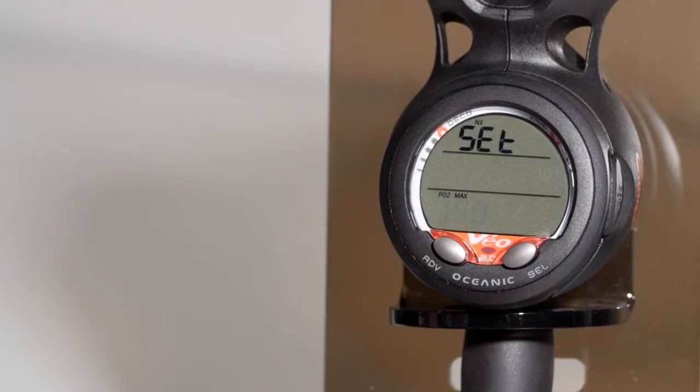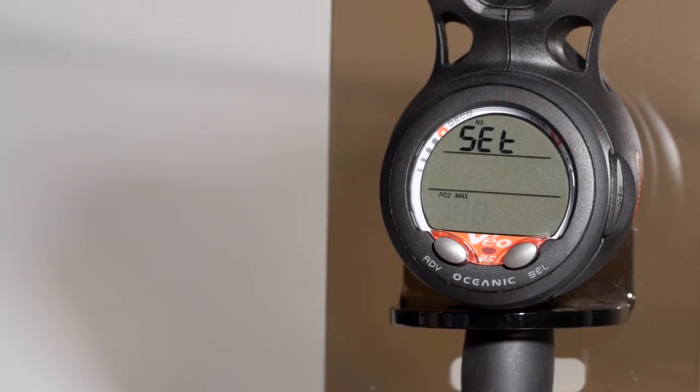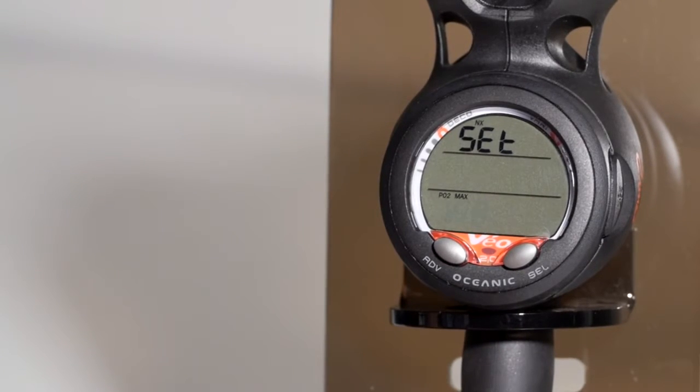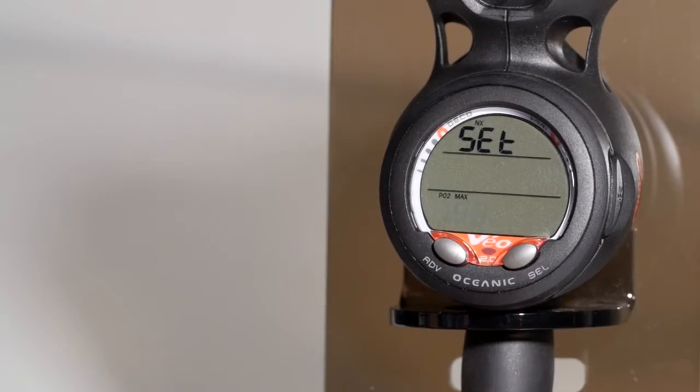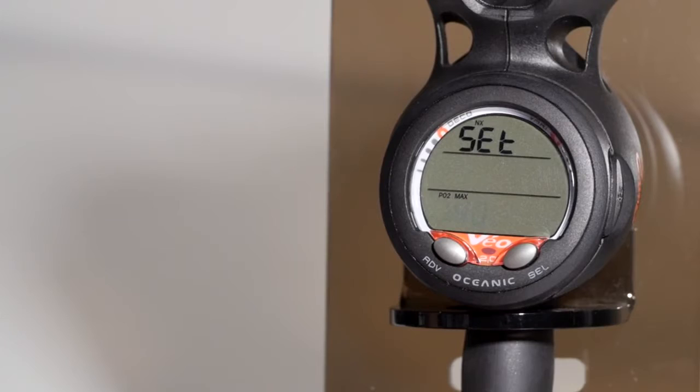If you're diving nitrox, you can set the partial pressure of oxygen. You can set it from 1.2 to 1.6. The computer will display your partial pressure when you reach 0.2 below your set point.